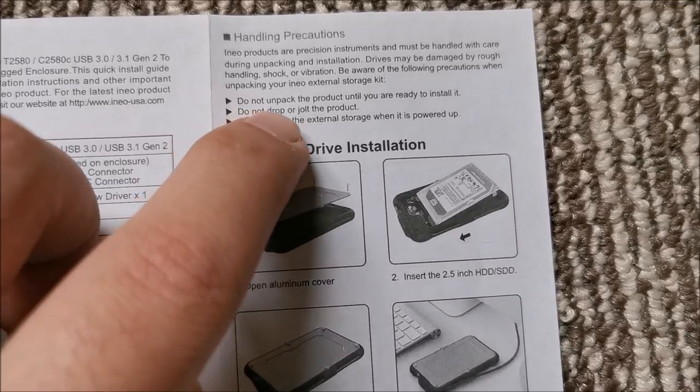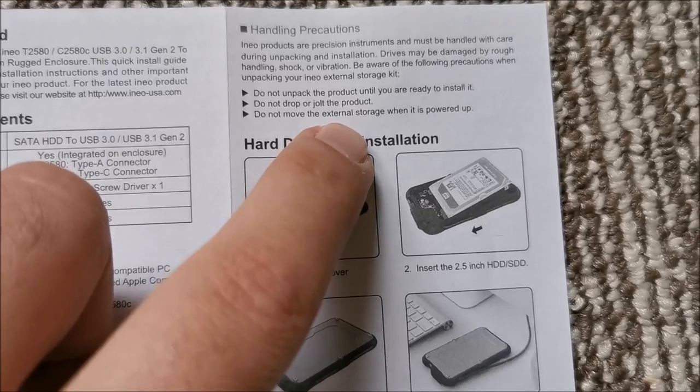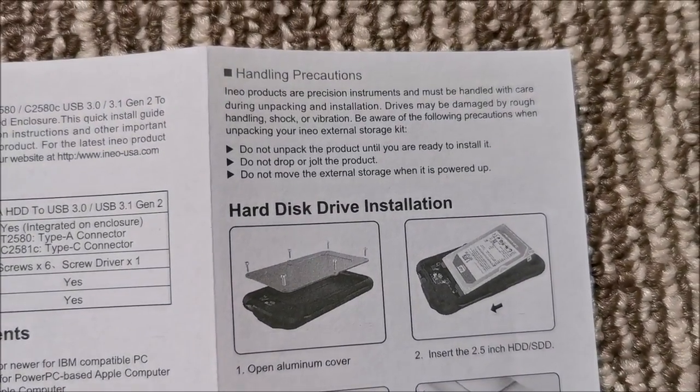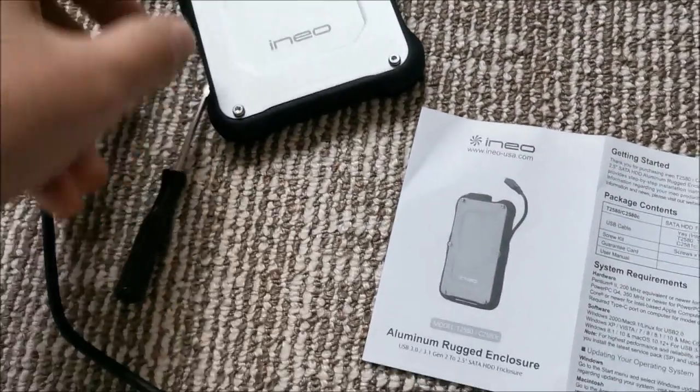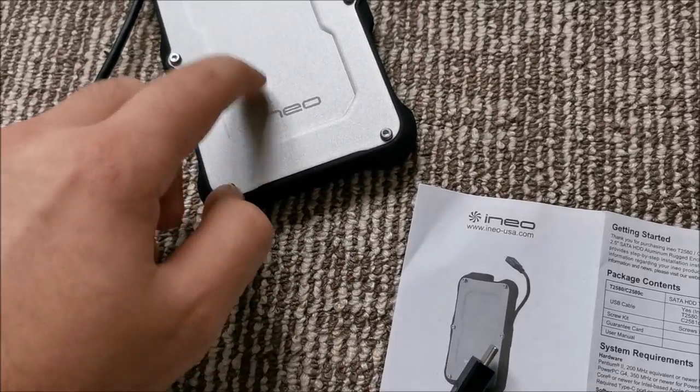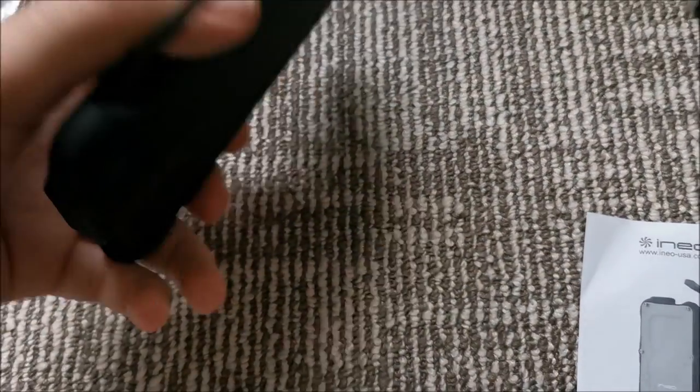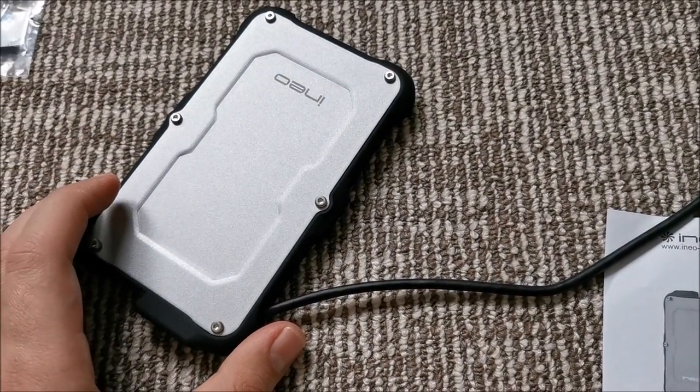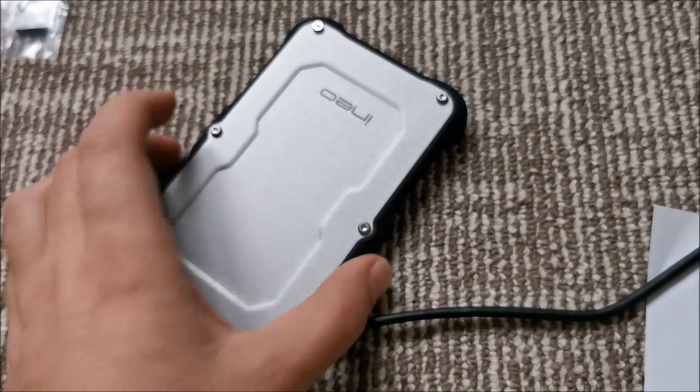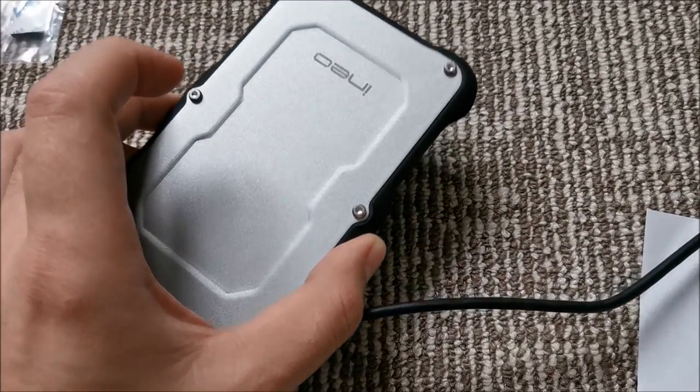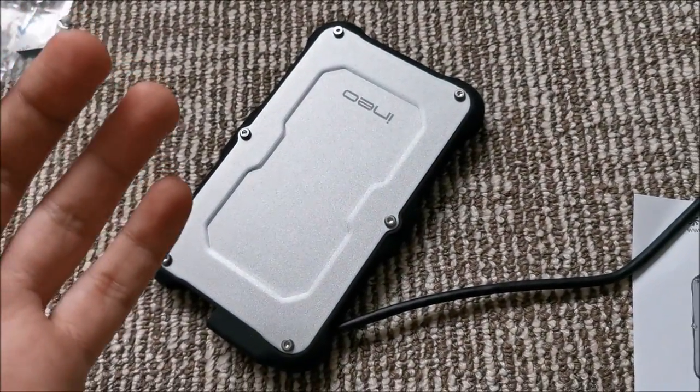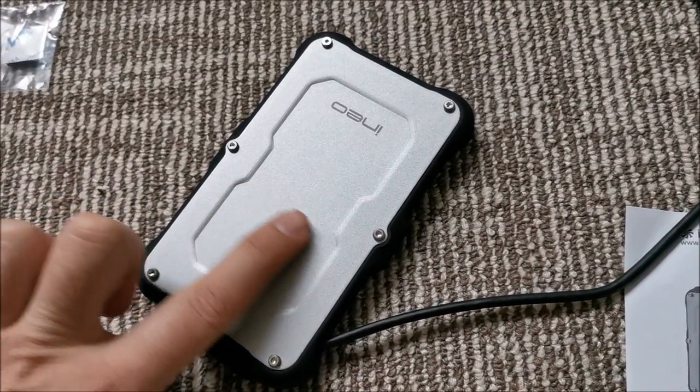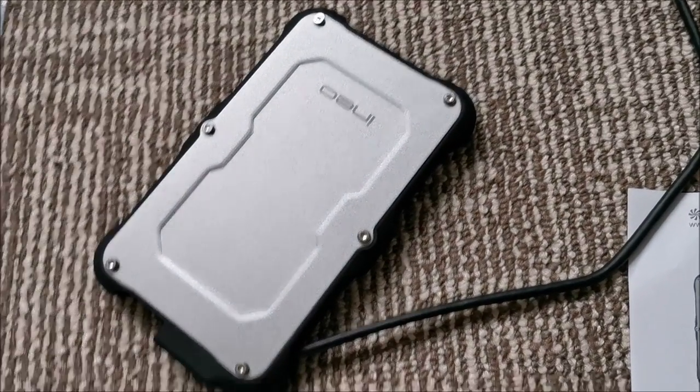Unpack until you are ready to install it. Yes, do not drop or jolt the product. Do not move the external storage. Yeah, I've seen many people doing this in YouTube videos. While the hard drive was connected to a laptop or PC, they were copying data and they were moving this thing all around. Don't do that. Mechanical hard drives don't like to be moved while they are working.